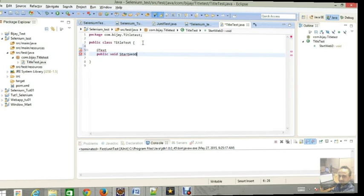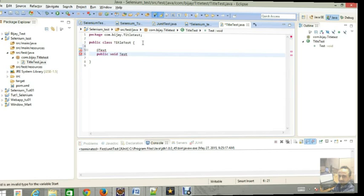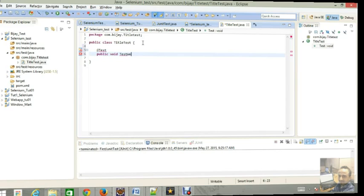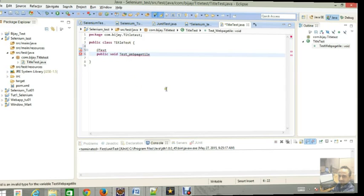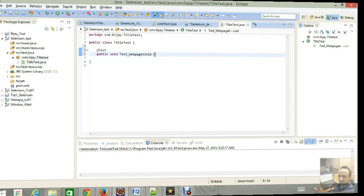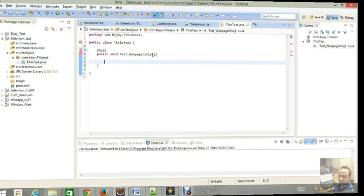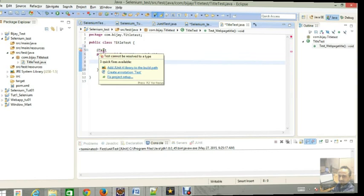Public return type will be void and then start wave driver. It will help you test the title test web page title. Good naming convention will help us for better practice.